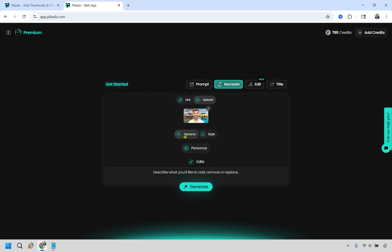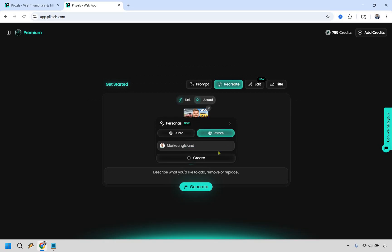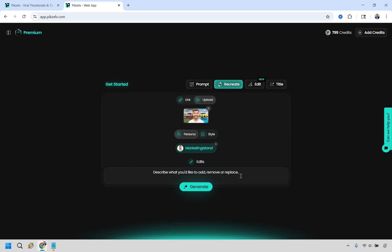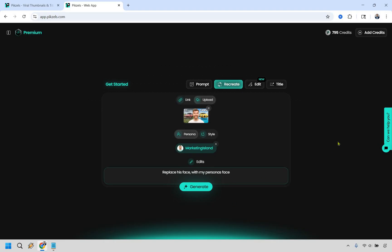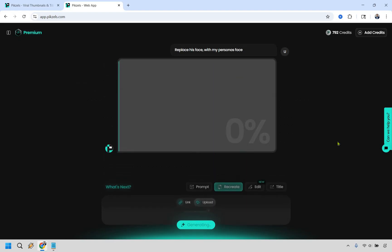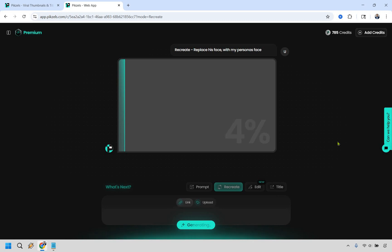So now that that is uploaded, we have persona right here. I'm going to click on personas. I'm going to do Marketing Island and edits, describe what you'd like to add, remove or replace. So let's do replace his face with my persona's face. And let's just do generate. And once again, when it is done, I will get right back to you. This one will be a little bit quicker.